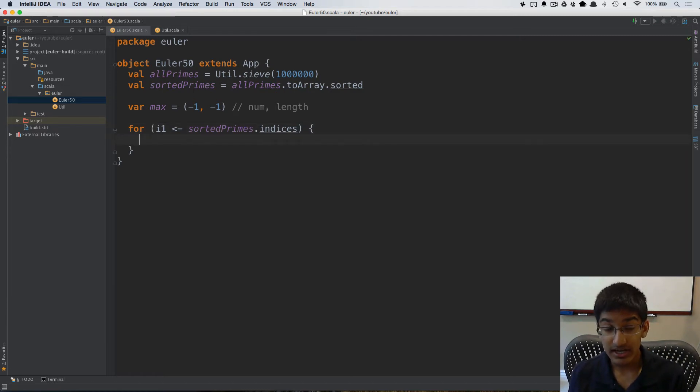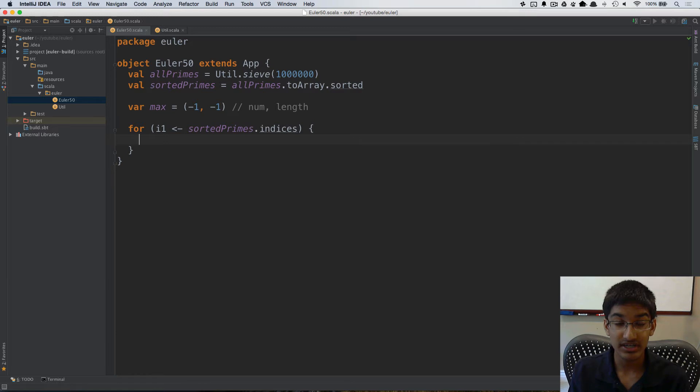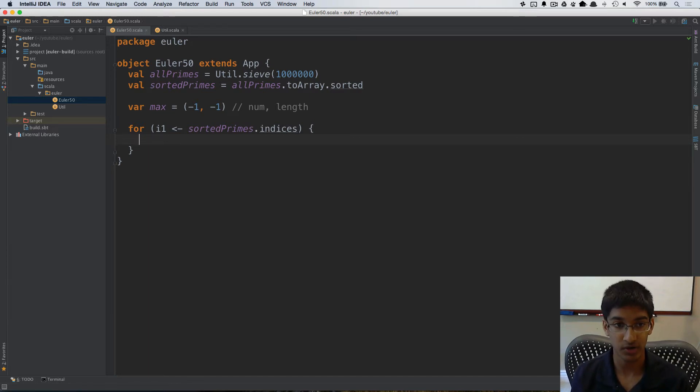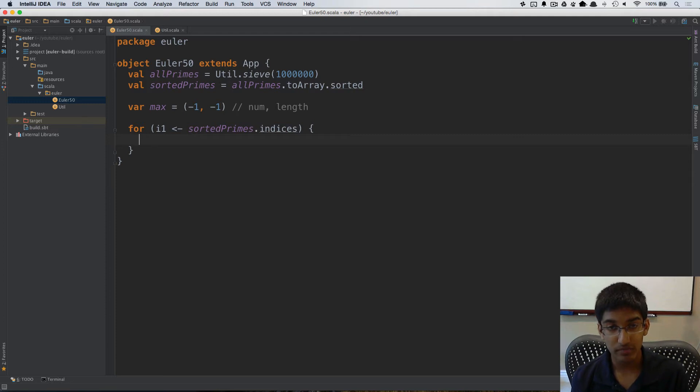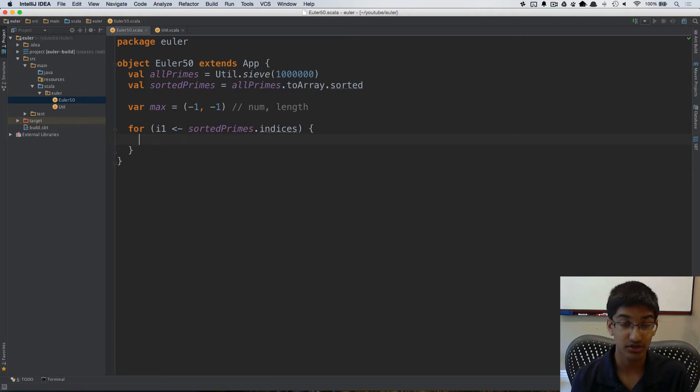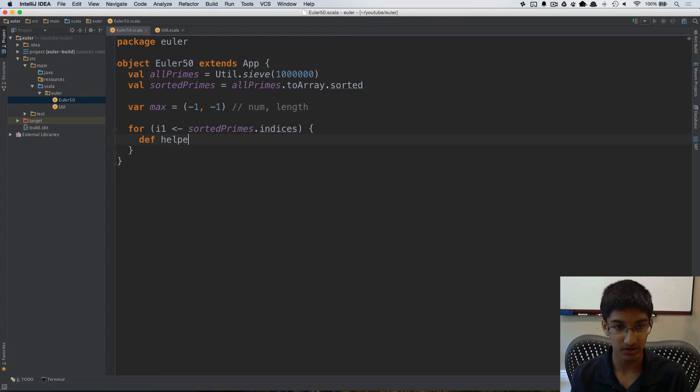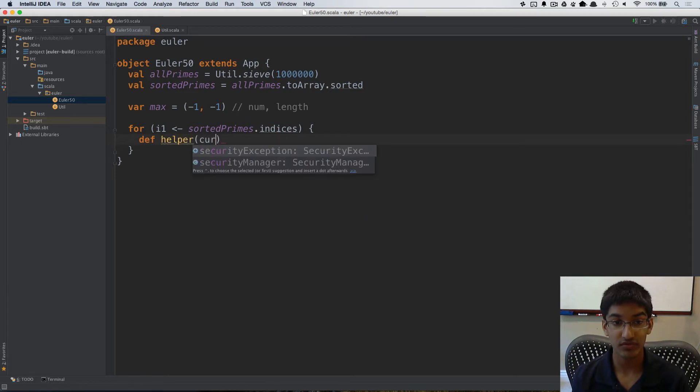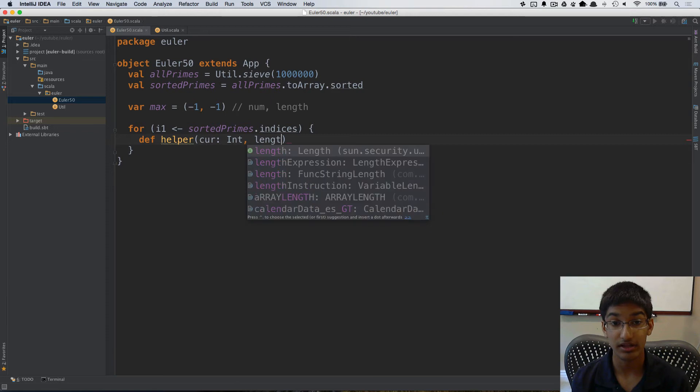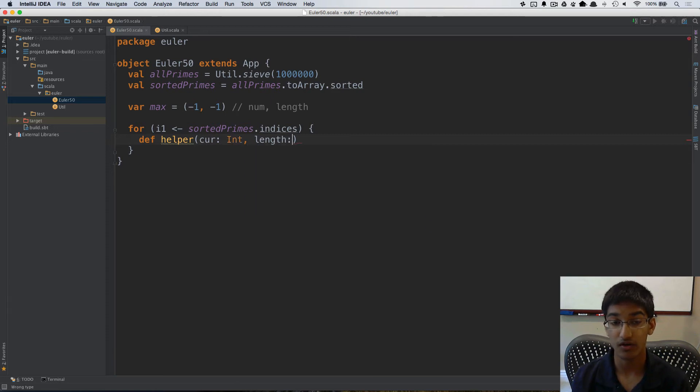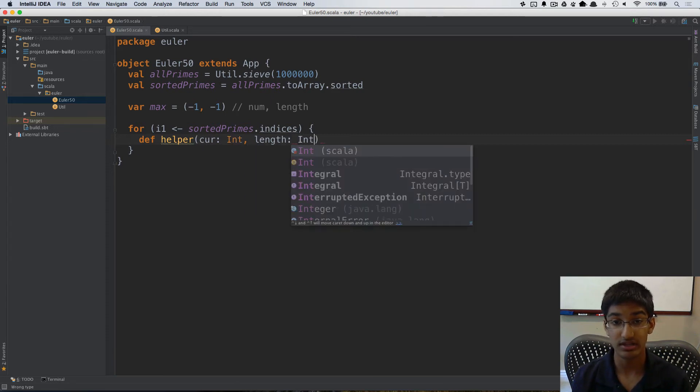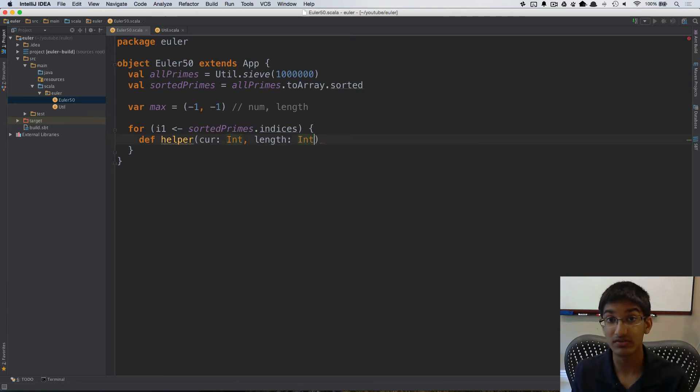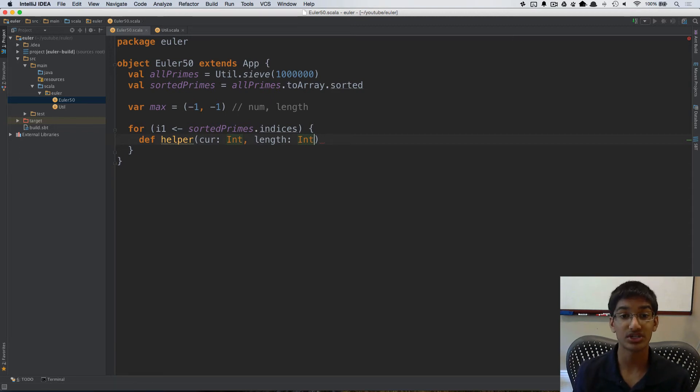Now given an index I want to continuously add the next numbers and see which one of those are prime. Now the way I'm going to implement this is by using a tail recursive helper method. So I'm going to create a def helper which is going to keep track of the current so far as well as the length of the sequence of consecutive primes which add up to current.